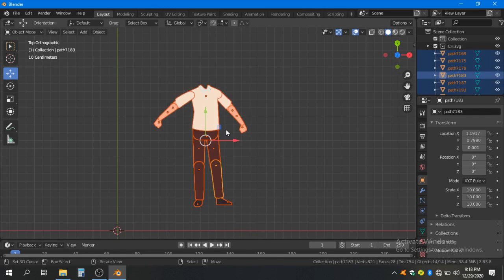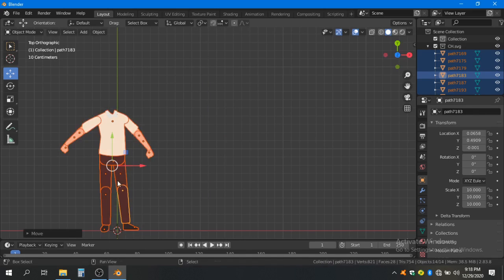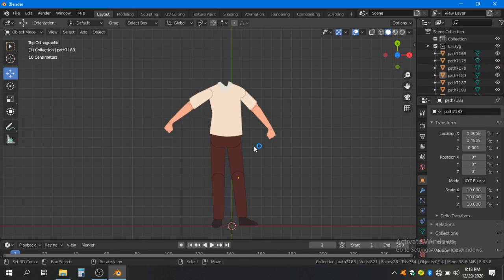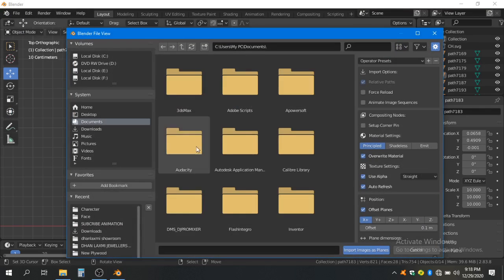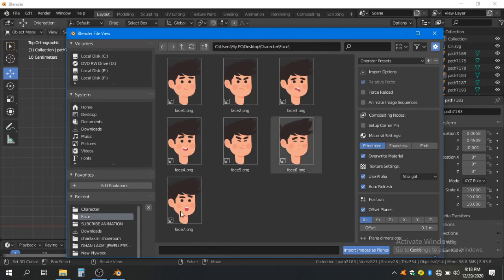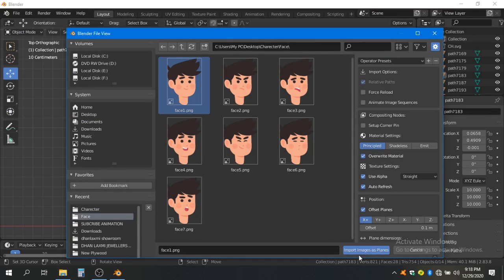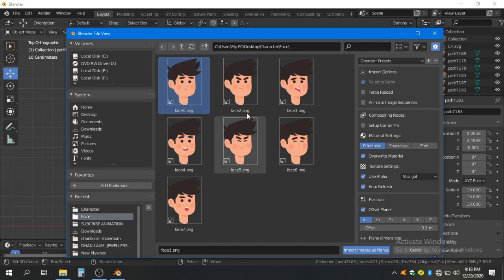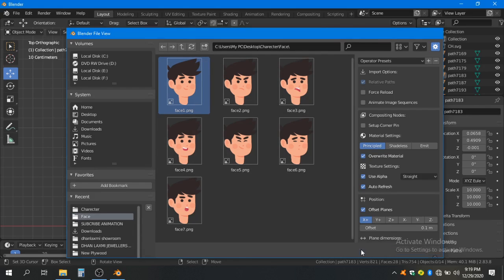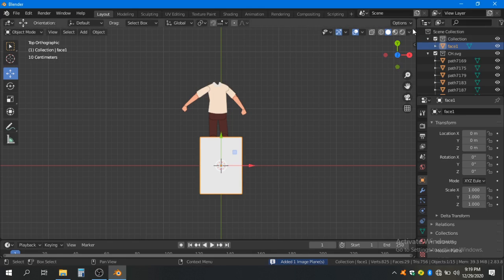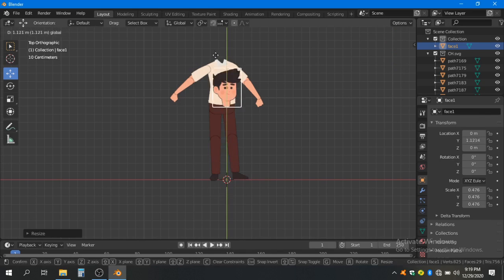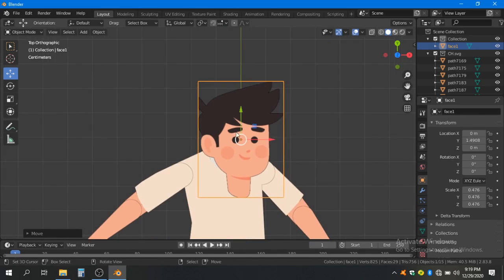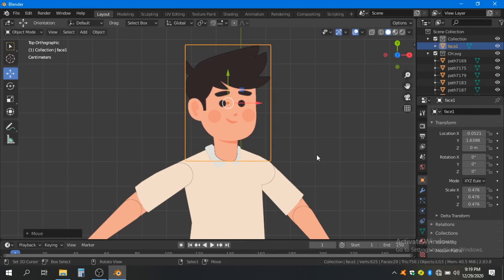Move this object to the 3D cursor. Now import our face — go to Import, Import Images as Planes, navigate to where you saved all the faces. Import one of them and when you import, name them like one, two, three, and four so we can use them later. If you can't see the changes, scale it down and move it into place.